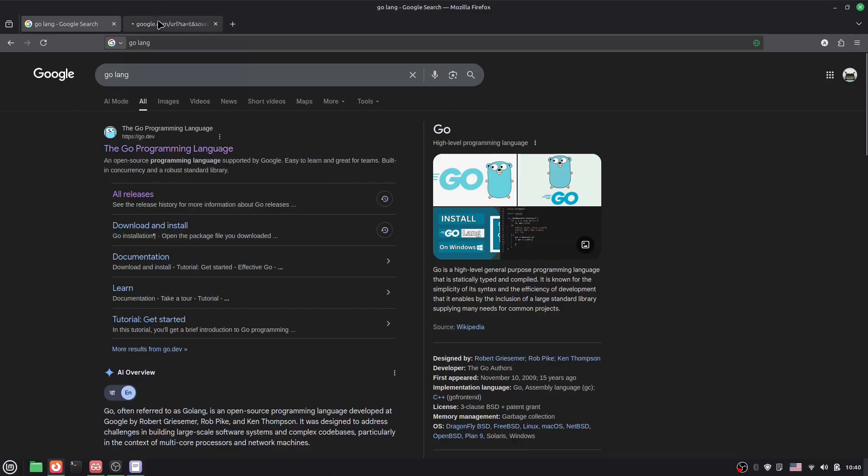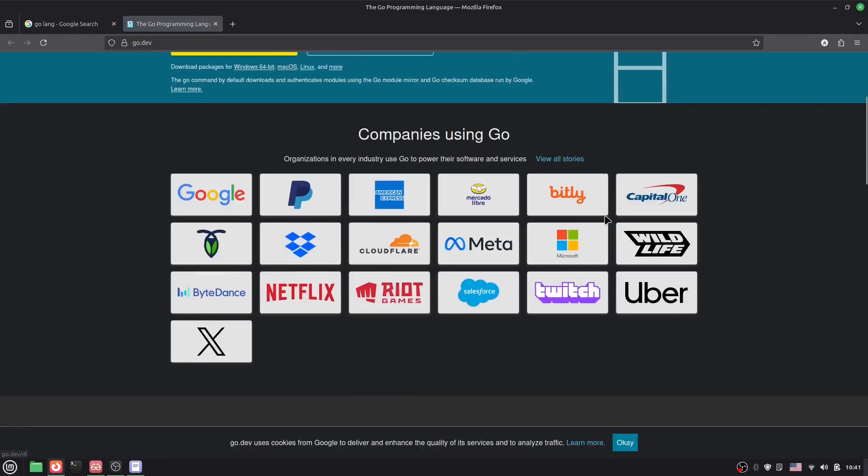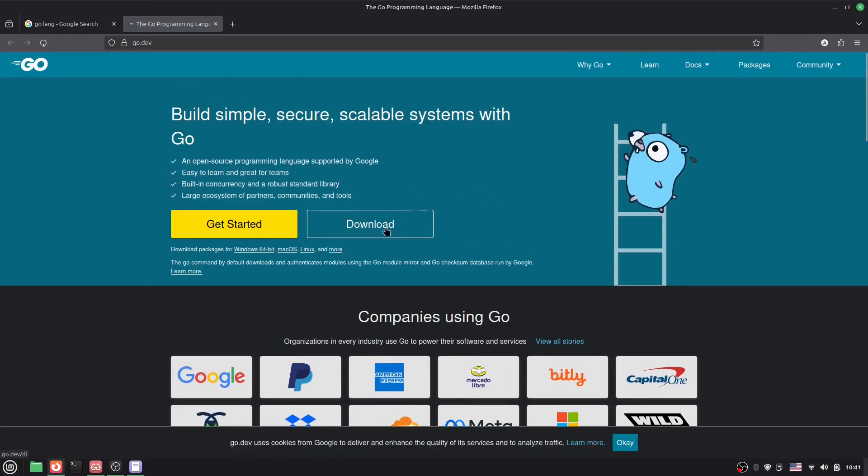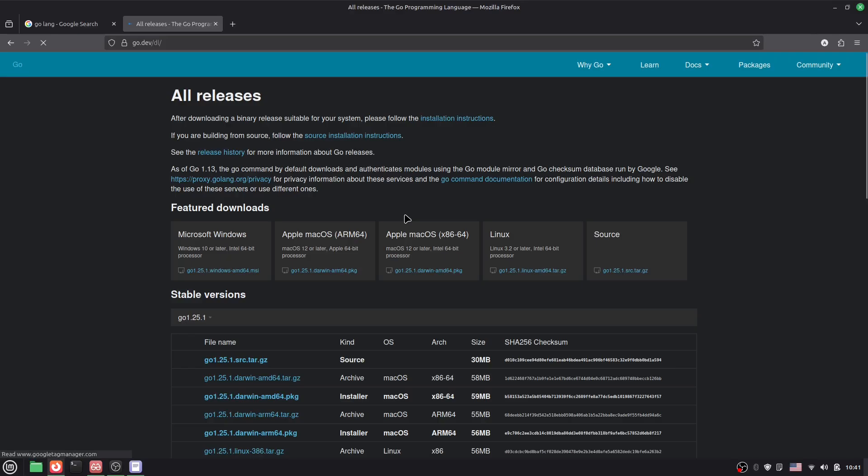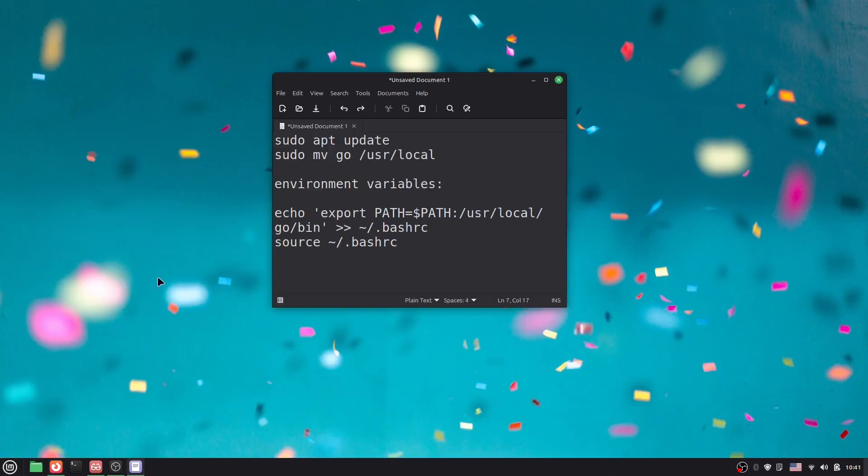Open the first link. Now click on the download option and select Linux. Click here and it will start downloading. I have already downloaded it, as you can see.